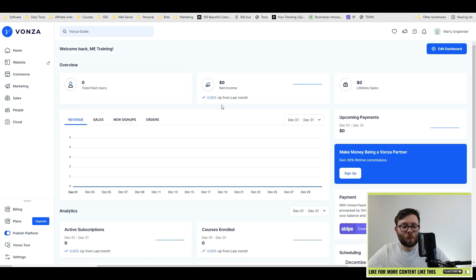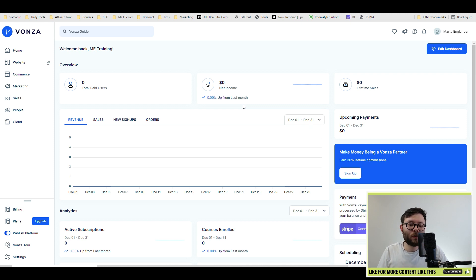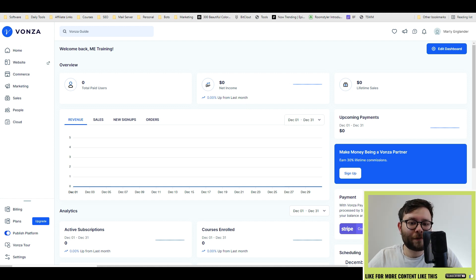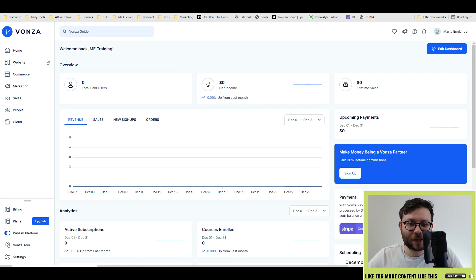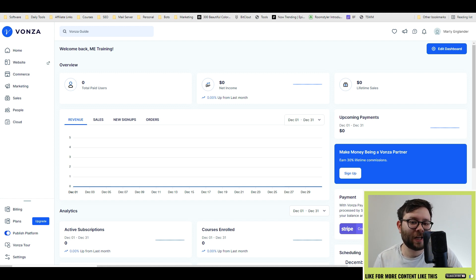Vonza is an all-in-one platform for anyone who wants to make sales online. It will allow you to create and host courses as well as digital products, physical products, and it will let you build funnels as well as landing pages. It really is an all-in-one system, but the question is, is it actually an all-in-one system?